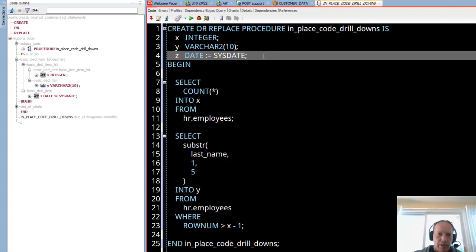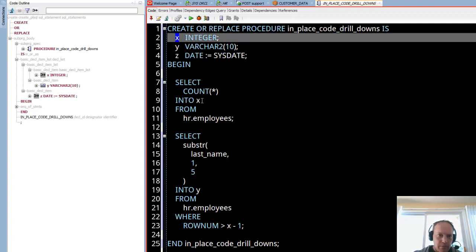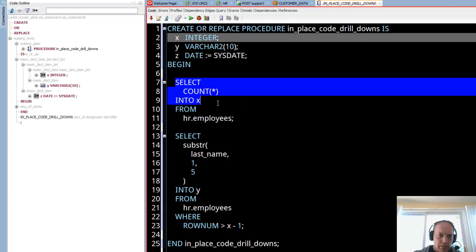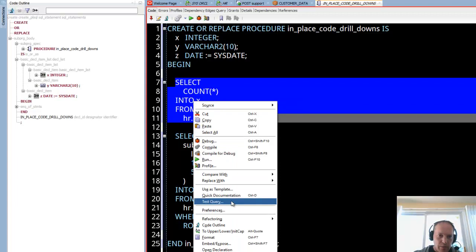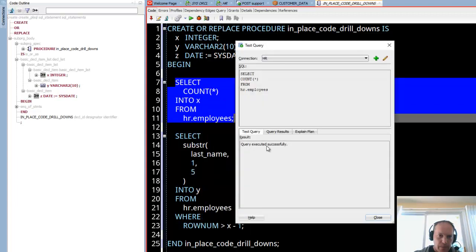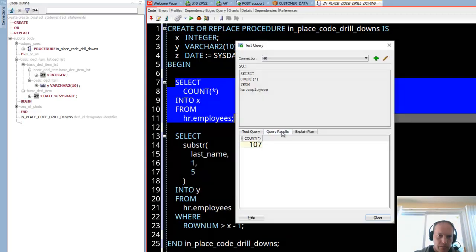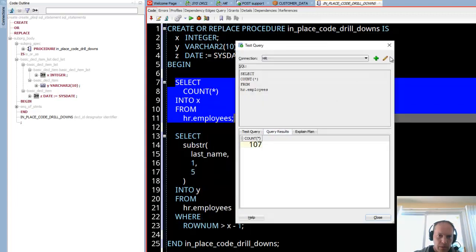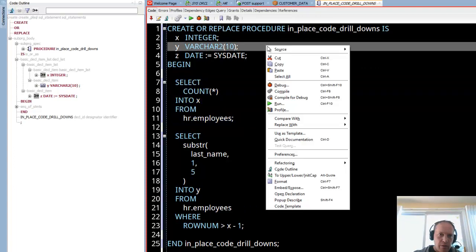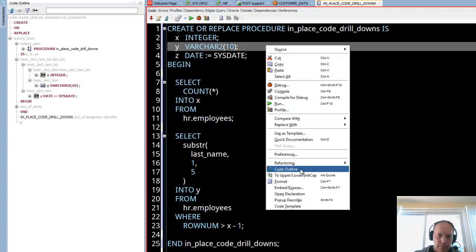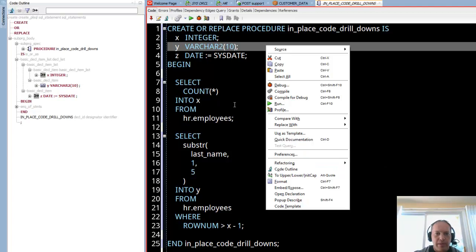So really quickly, basically I've got code navigation, I've got test query—I don't have to highlight the SQL but I can if I want to—and I've got the code outline. That's it. Thanks everyone, happy SQL developing!